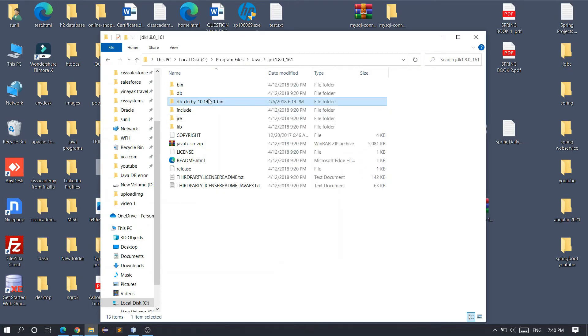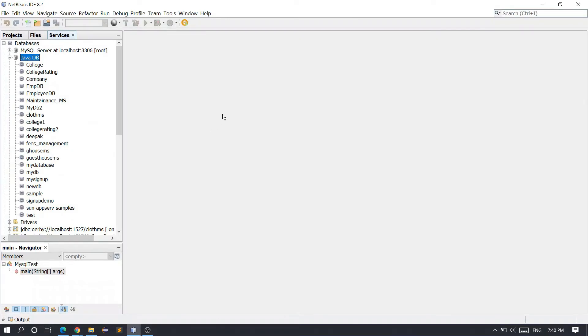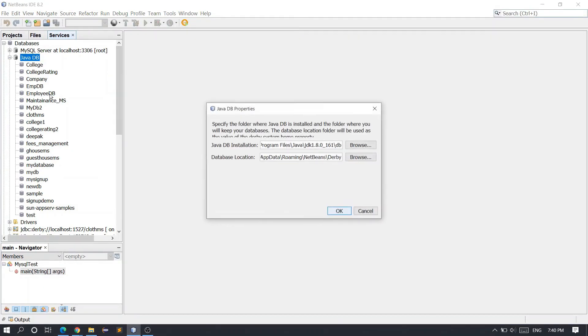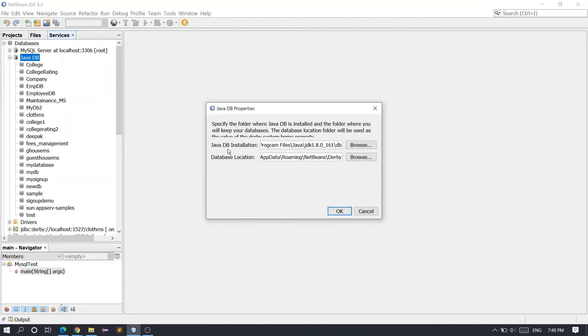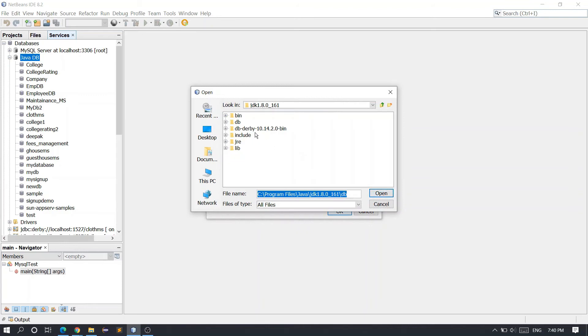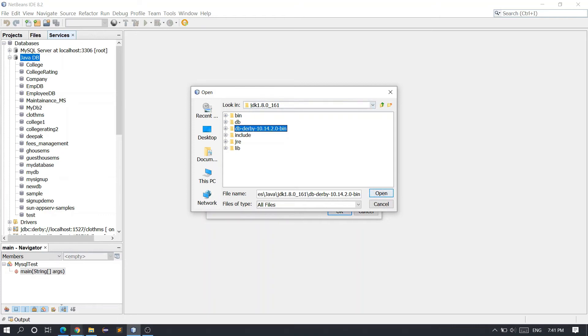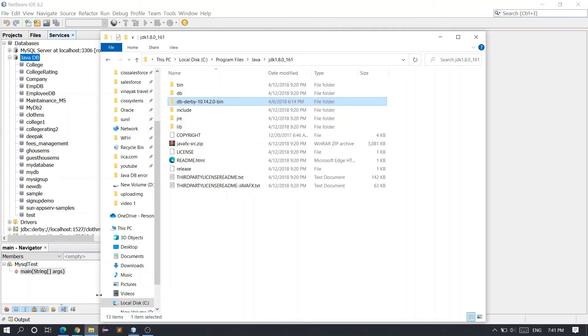You can see we got this folder. What we have to do next is go to your NetBeans IDE, right-click on Java DB, go to Properties, and in Java DB Installation, click Browse. Navigate to the directory where we just pasted this folder. You can see I am currently in the directory Java JDK 1.8, where we extracted and pasted the Derby folder.